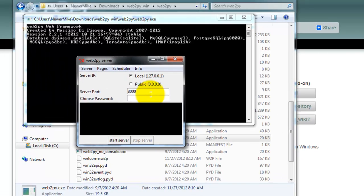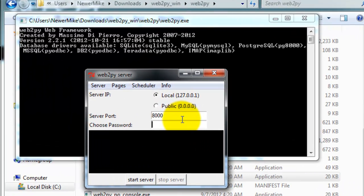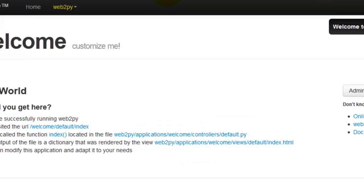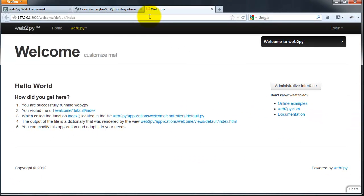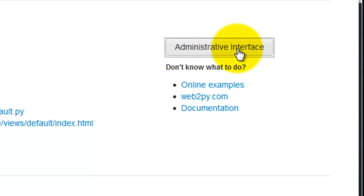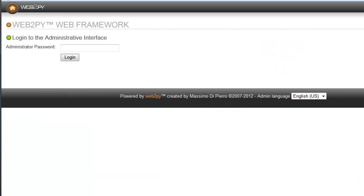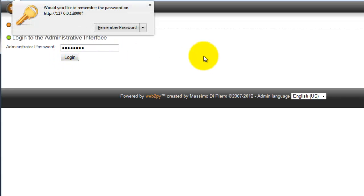Go ahead and choose an admin password and then click start server. Now you're ready to create a new app. To do that, click the administrative interface button here. Set up an admin password and click login.